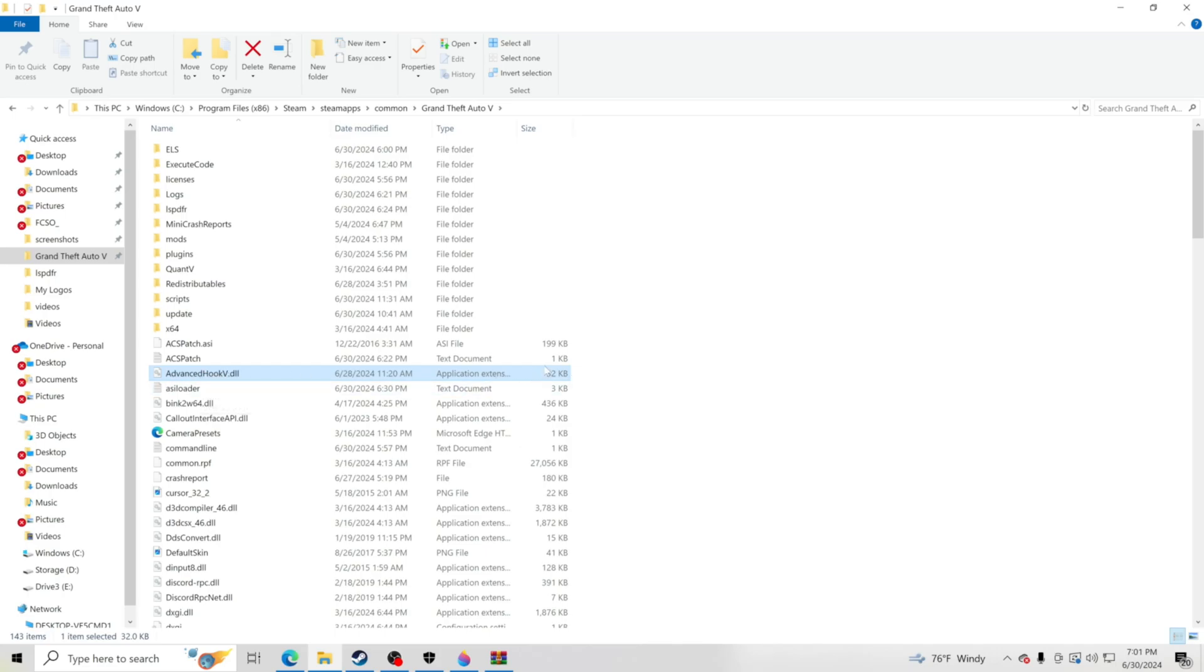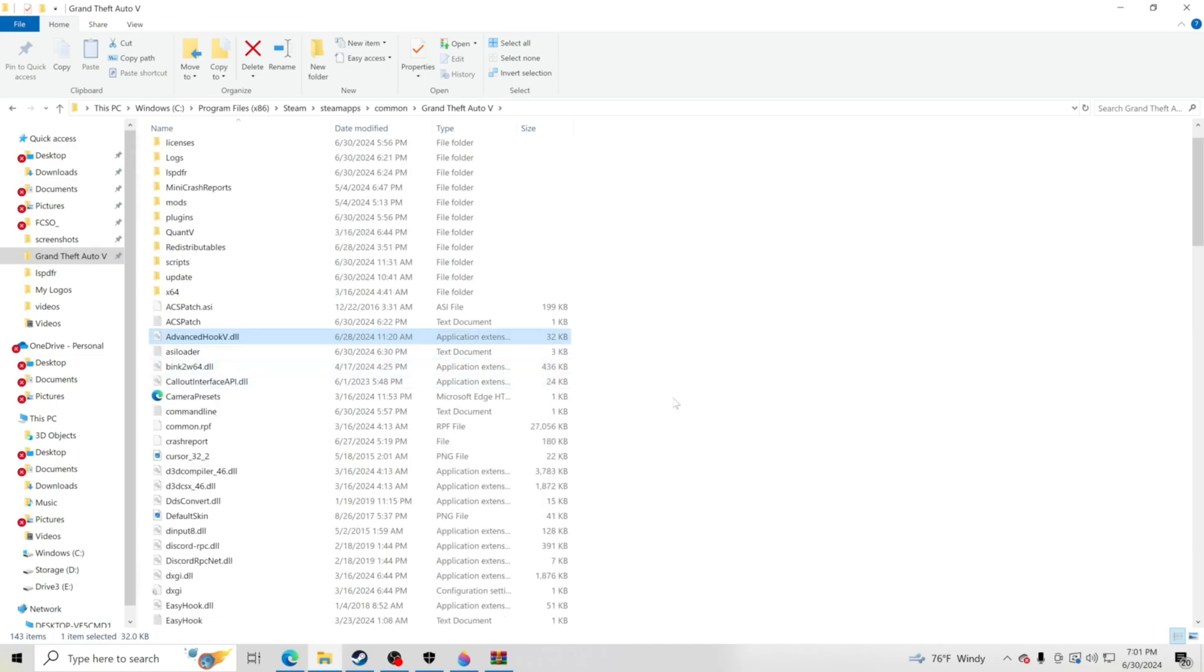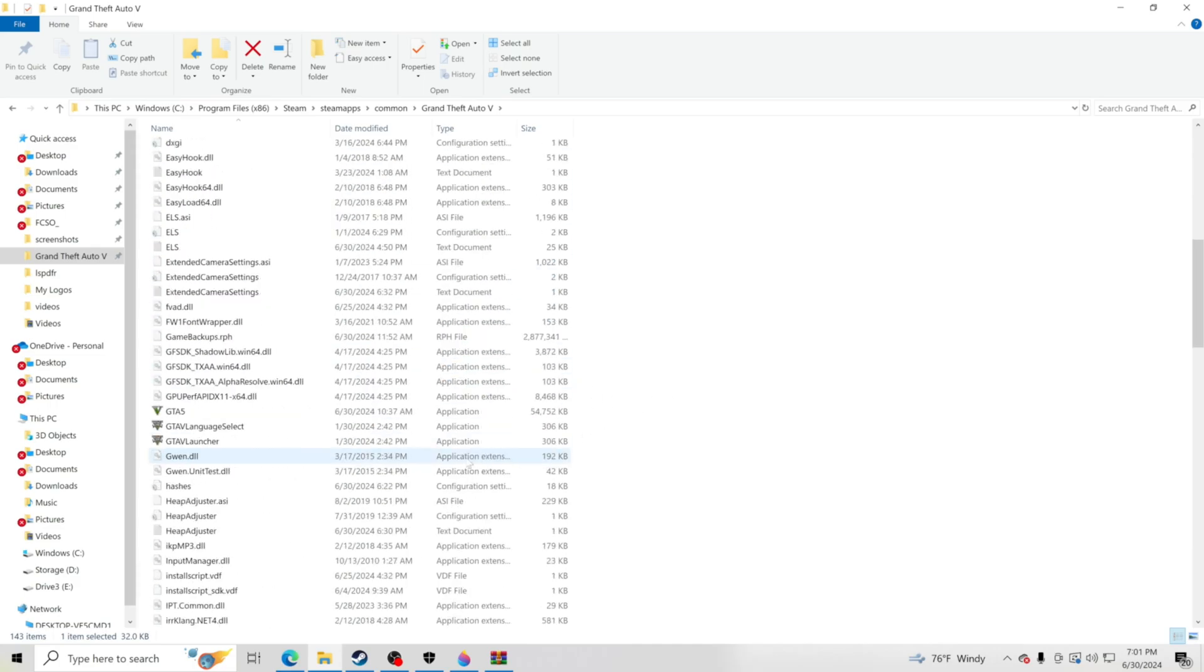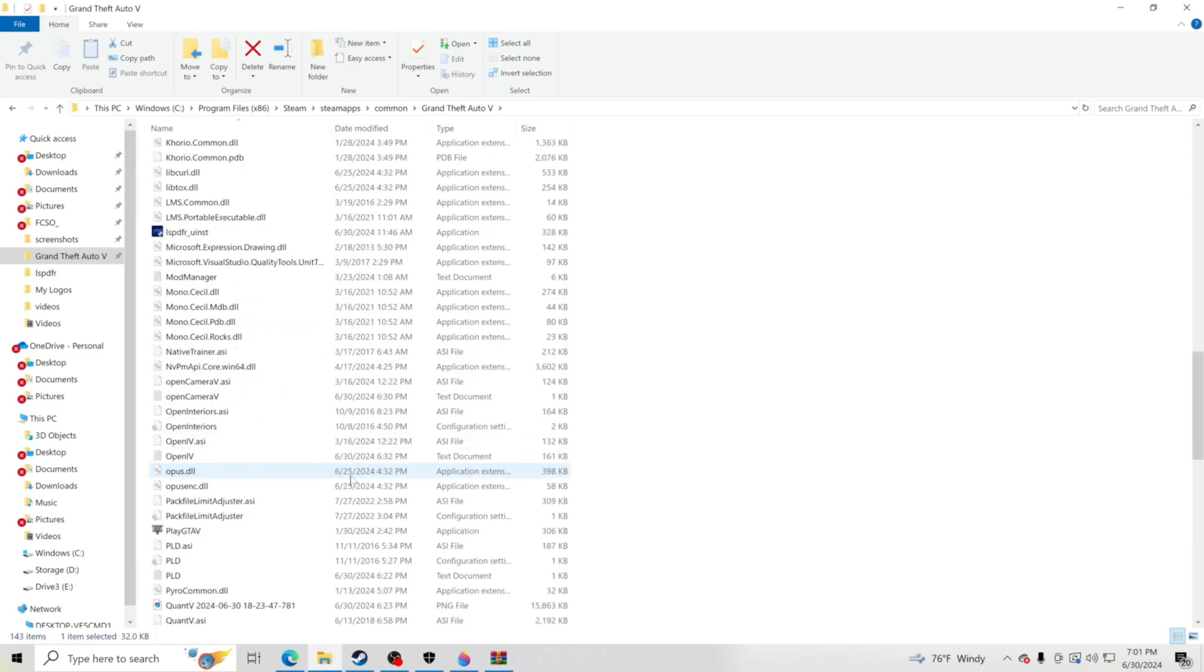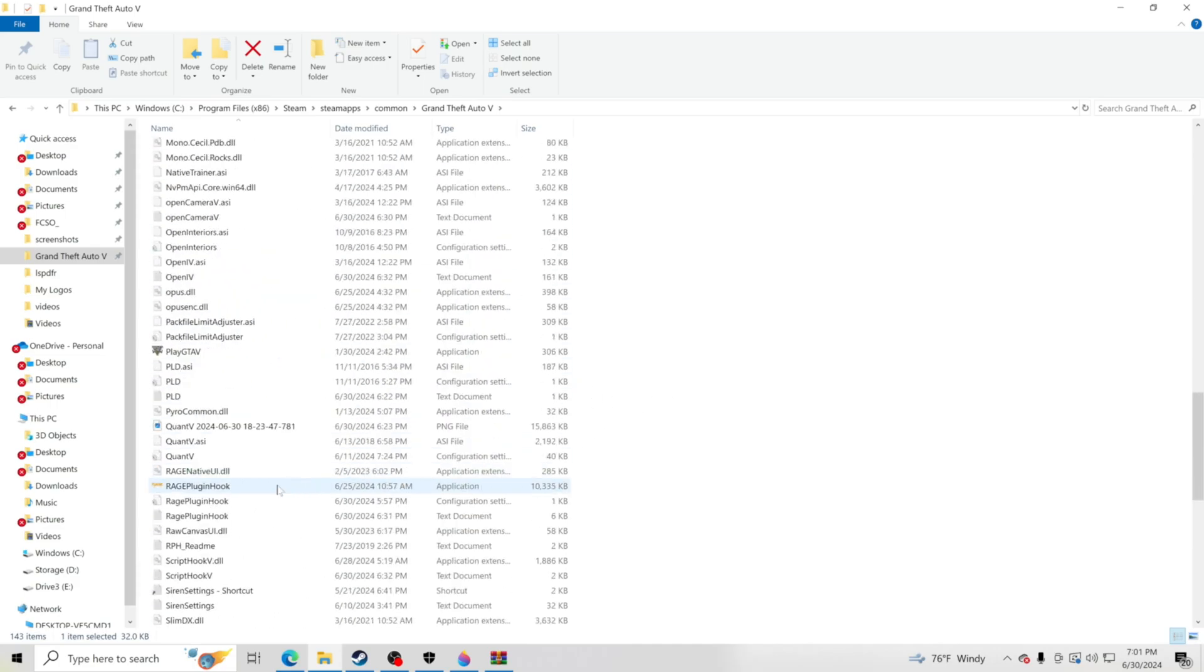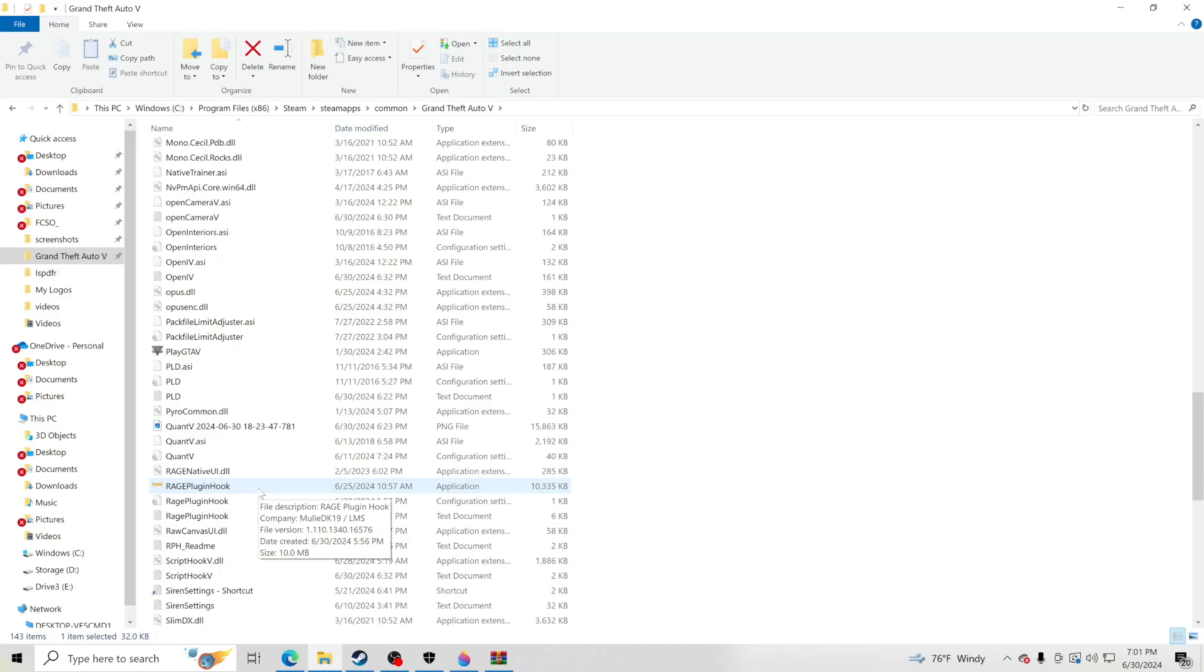Now we're going to open up Grand Theft Auto 5. If you guys are having a problem with Rage Plugin Hook, I just did a tutorial to show you how to open it if it's not opening for you. Go watch that video I just released. All kinds of problems with this new update, but we're going to jump into GTA 5 and let you see our lights work.